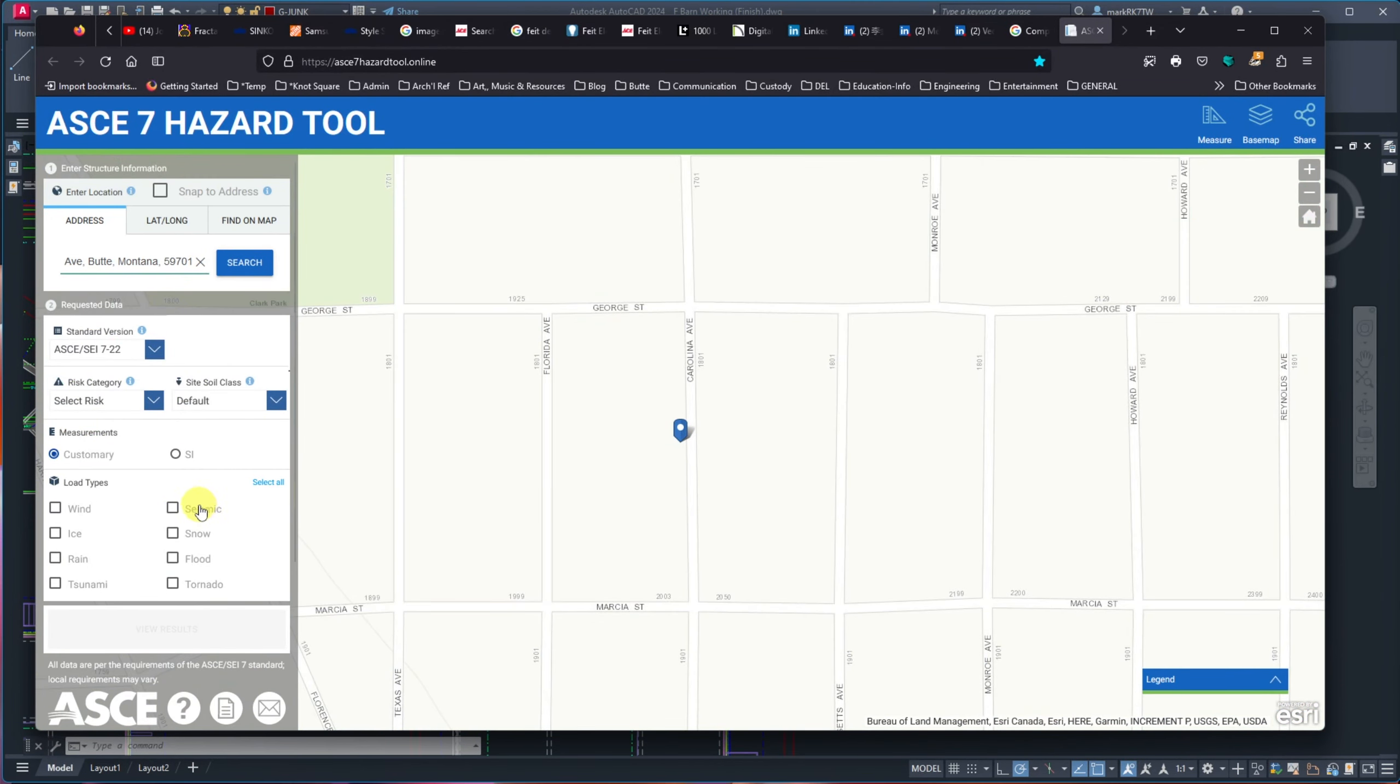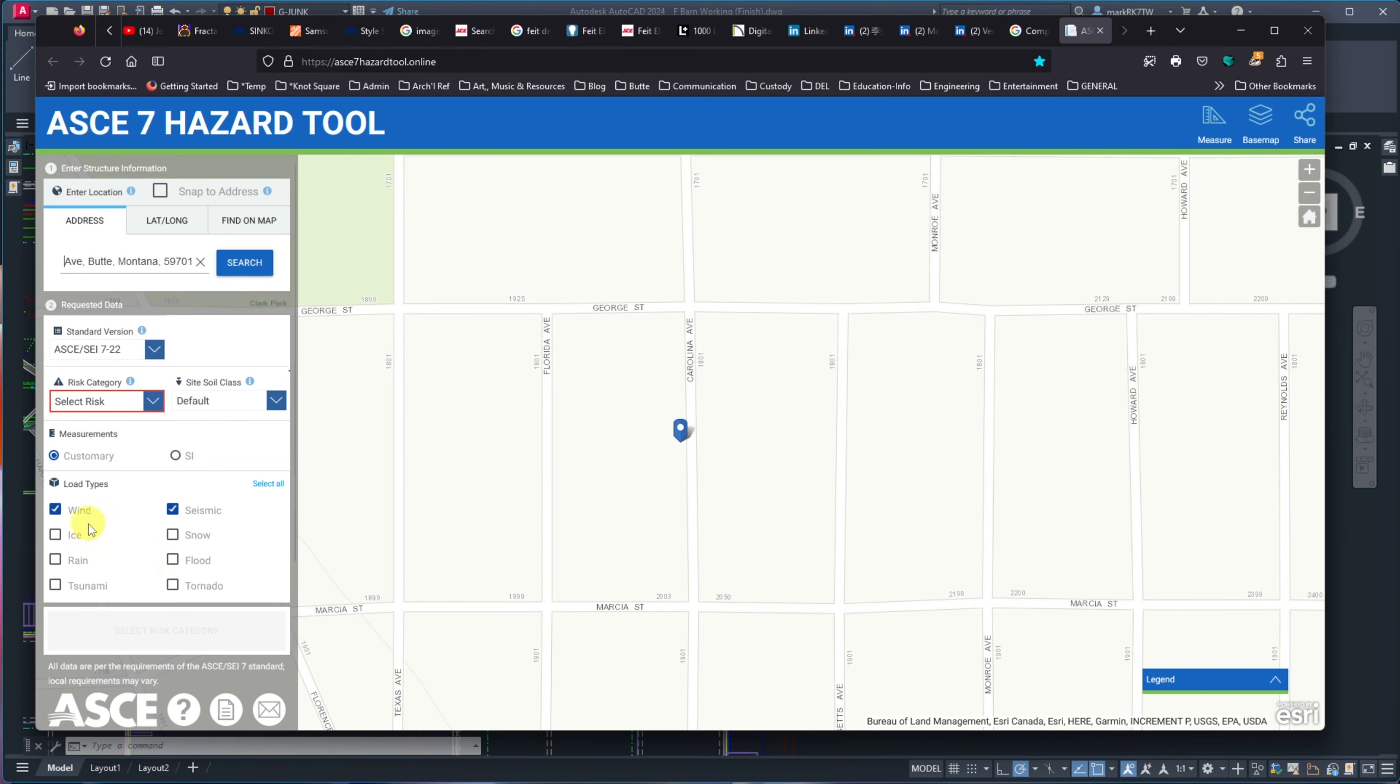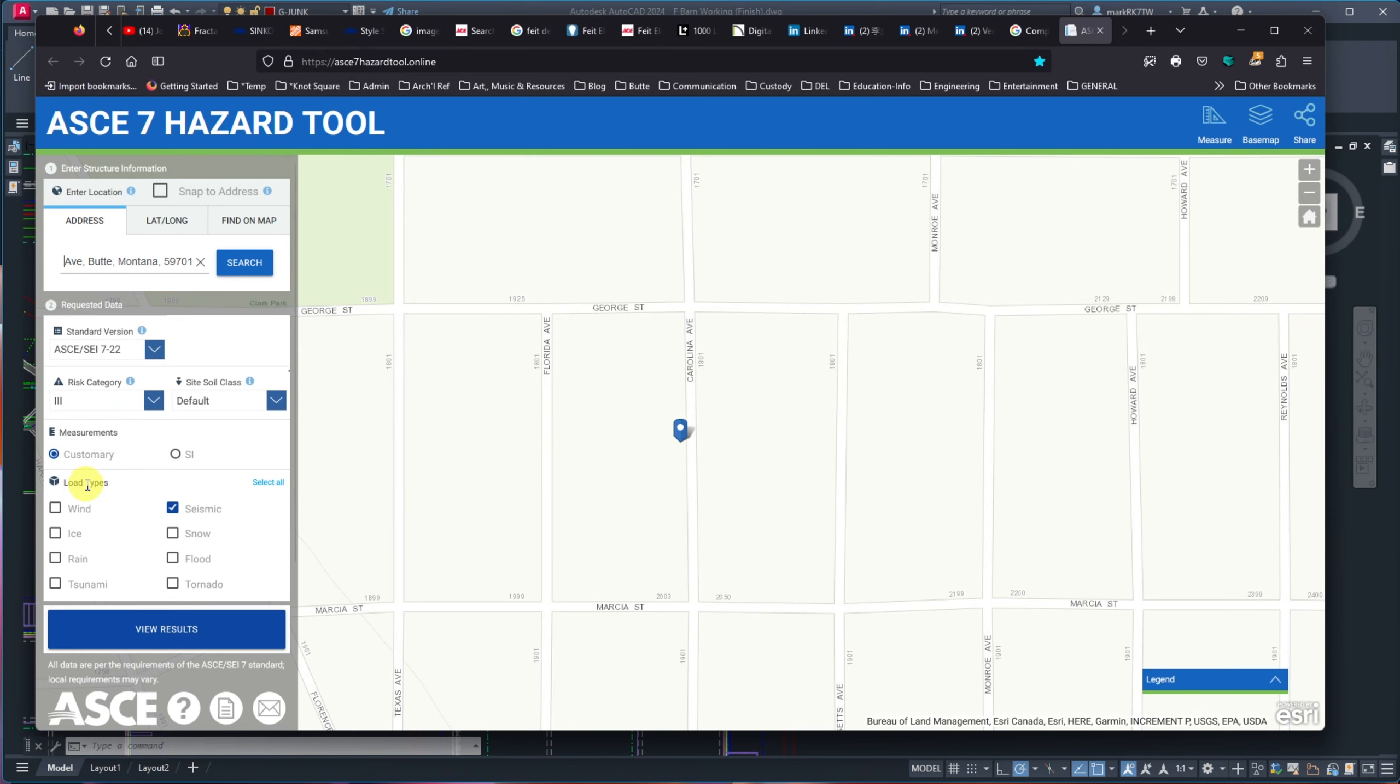My address and all that is pretty much available through my website. So I'm not really giving anything away. You can pick up that you want to look at seismic. You can do your snow load. You can do your wind. Whatever you'd like. These are the typical ones for me. Today, I'm just interested in the seismic.